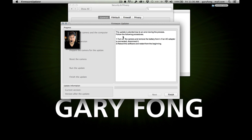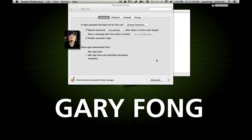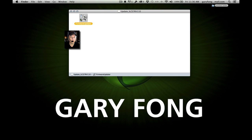It says the update is aborted due to an error during the process. I'm glad this came up because it's bound to happen to someone. It says turn off the camera and remove the battery from it. If an AC adapter is connected, disconnect it, reboot the software, and restart from the beginning. Let's quit the firmware updater and launch it again.